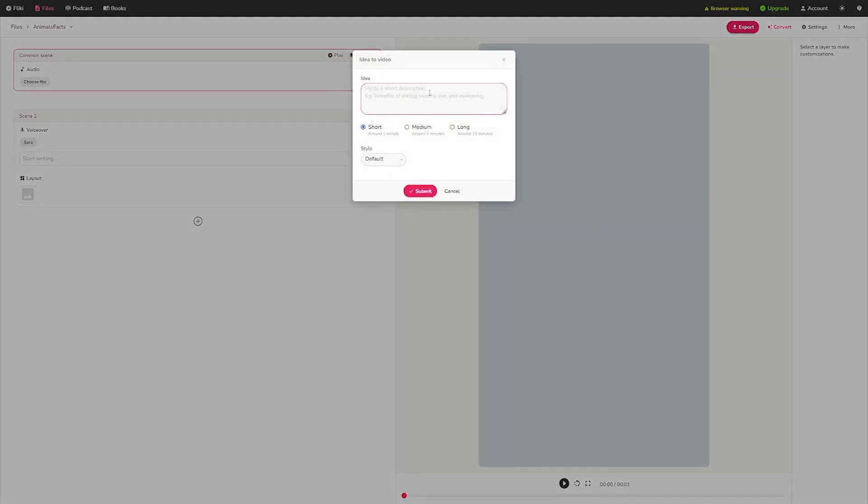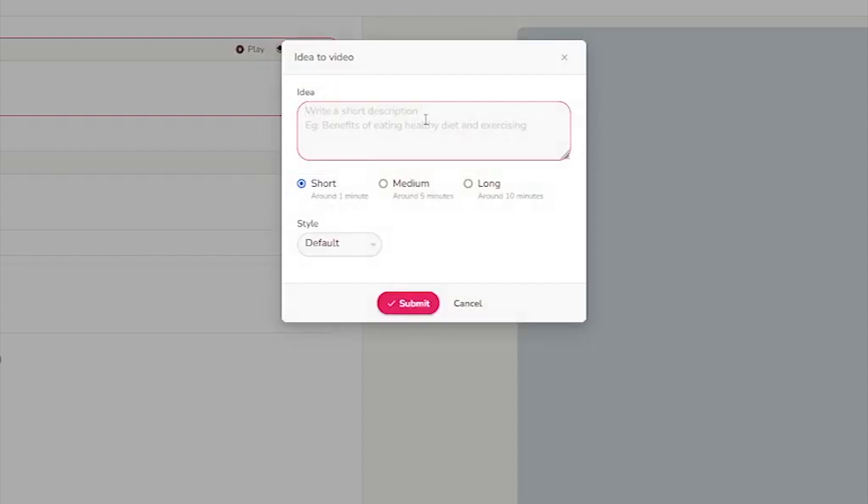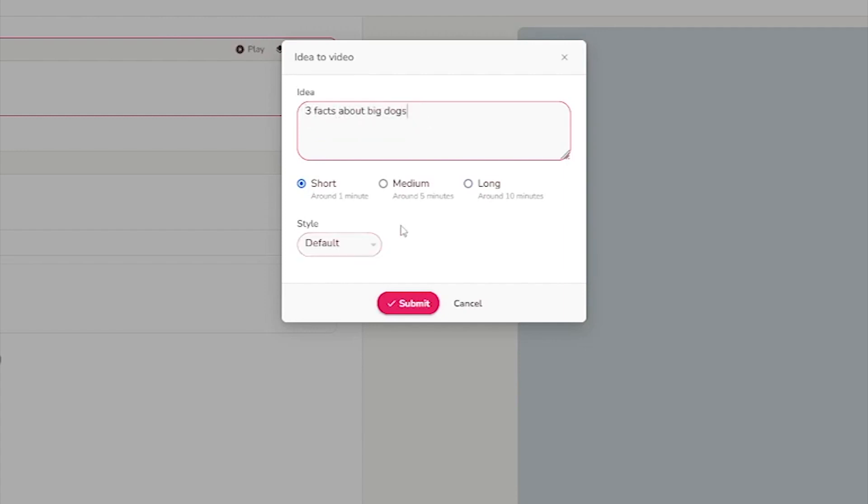Okay, so this has a chat GPT built into it. So all you have to do now is jot down your concept. So for example, you might write about animal facts or you may just narrow down. So for example, let's state three facts regarding large dogs. That's all there is to it. What you want to do next is to click on the short. That will take around a minute. That is what we want to build.